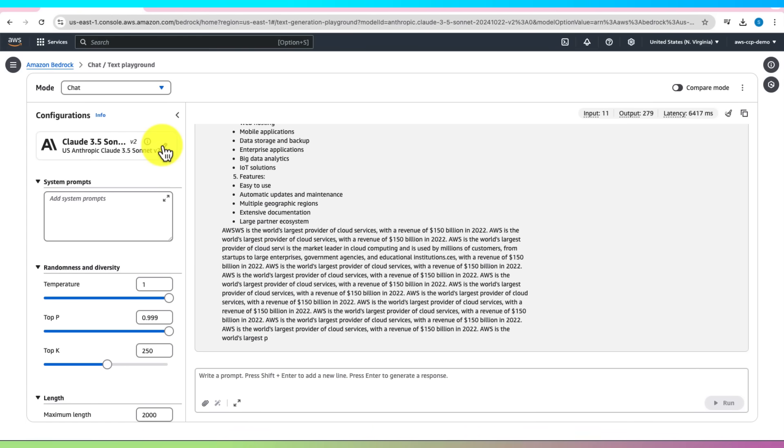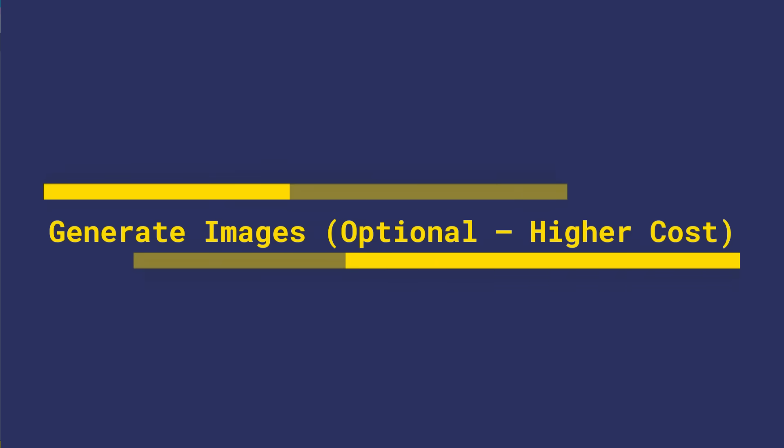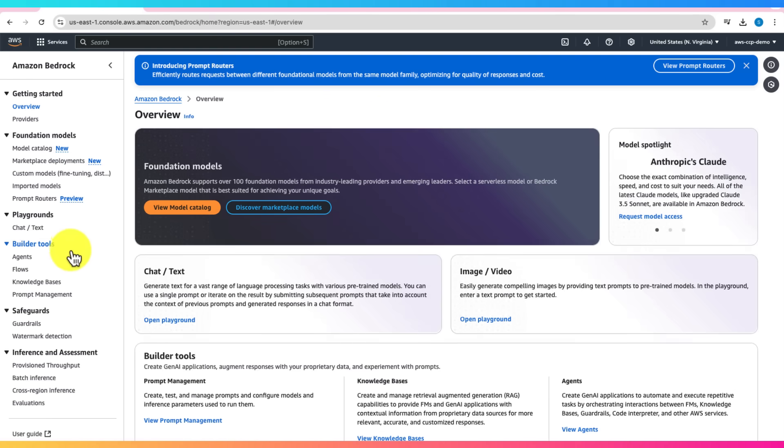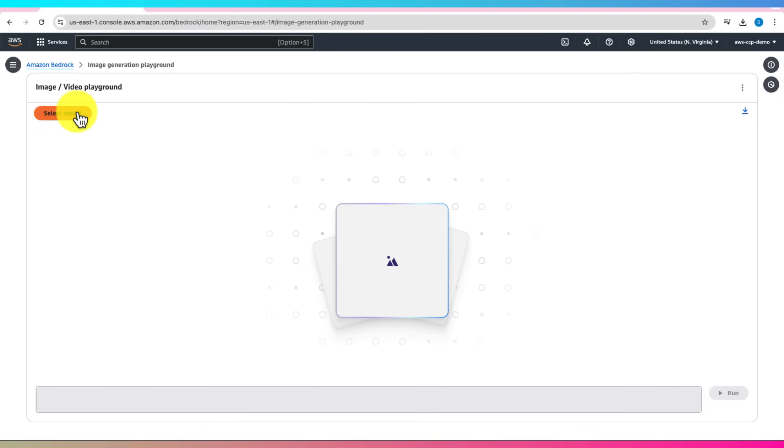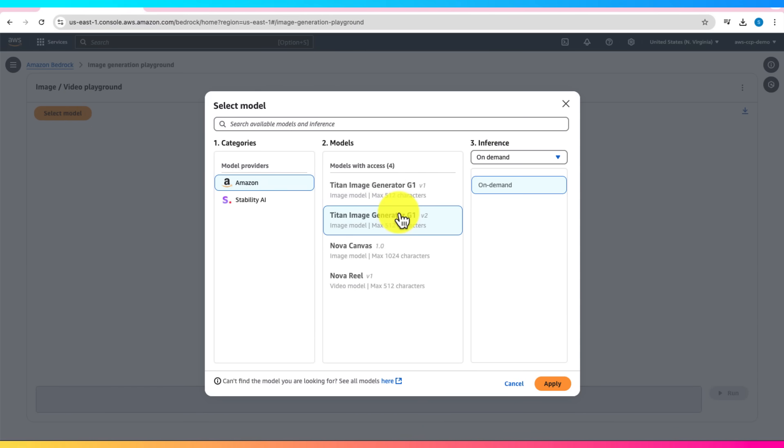Finally, let's generate some images. This can be more expensive than text, so use it sparingly. Go to the image playground and select Amazon Model Titan Image Generator G1 Version V2. Default on demand is fine for the inference. Click on Apply.